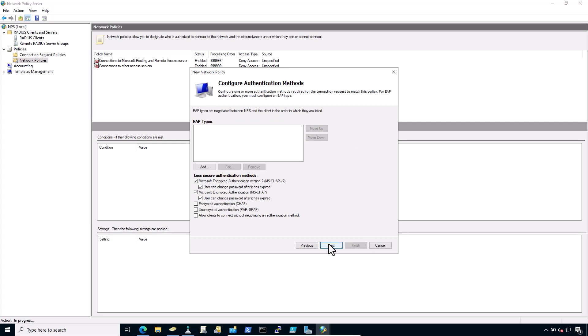Click next. In the authentication method, add EAP types and authentication methods as needed. Leave existing authentication methods selected. Now click on add.